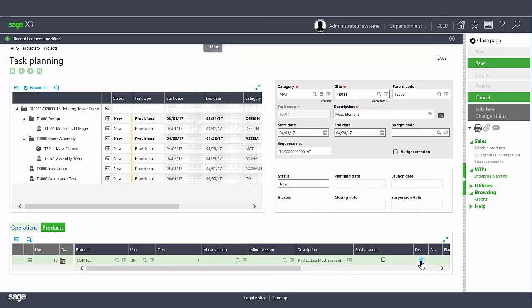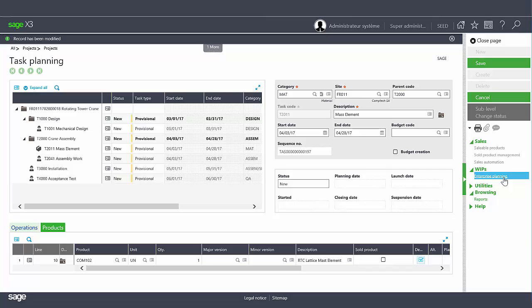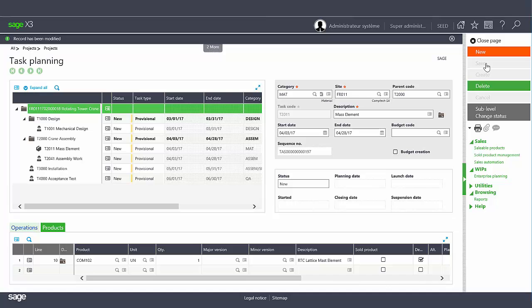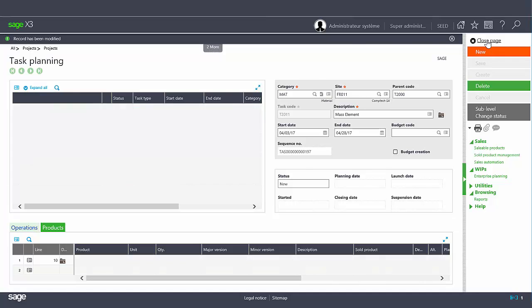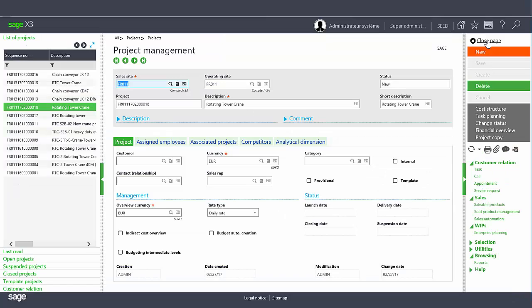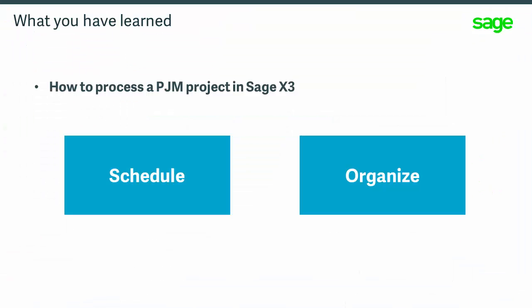In the right panel there's a menu allowing you to jump to enterprise planning. The enterprise planning function can display all product requirements related to the current task. After completing your entries click save then close the task planning function. You now understand how to schedule and organize project tasks.